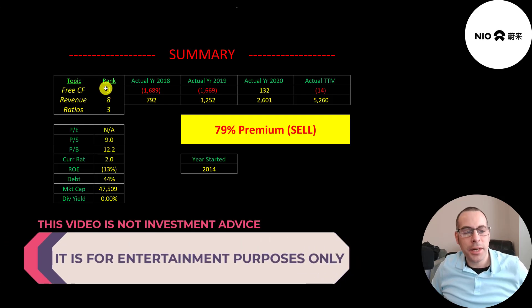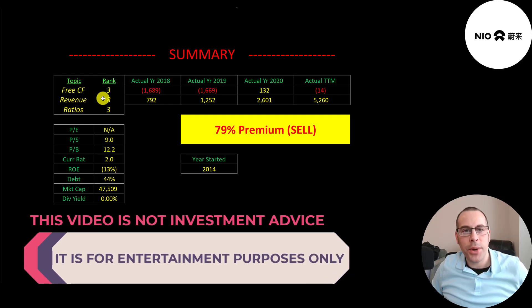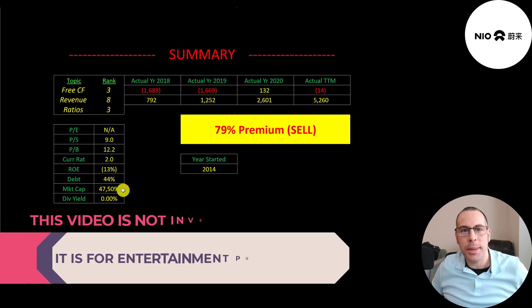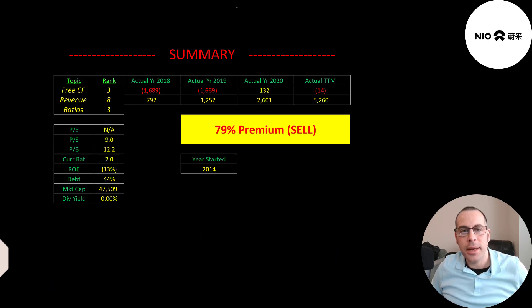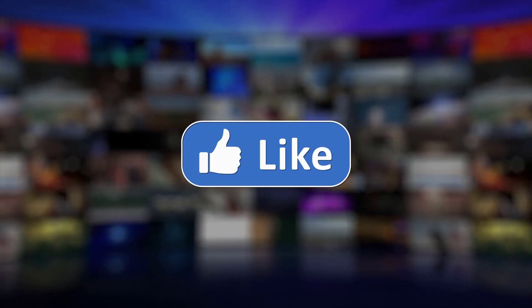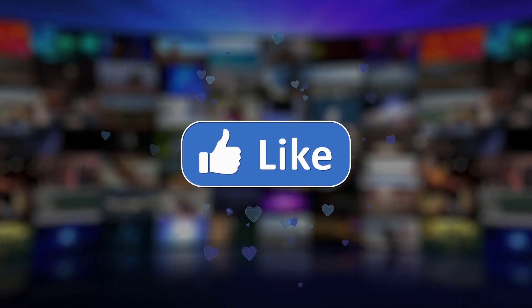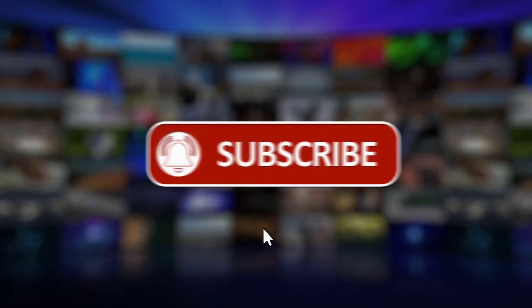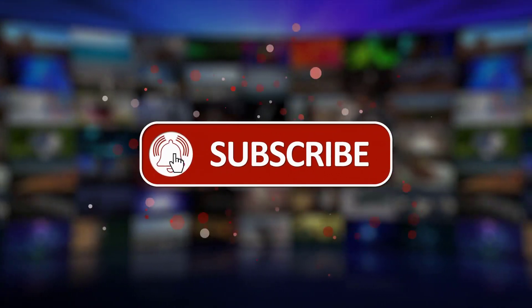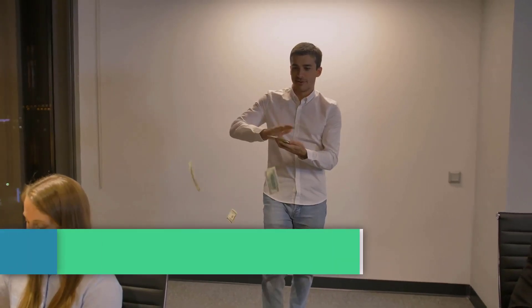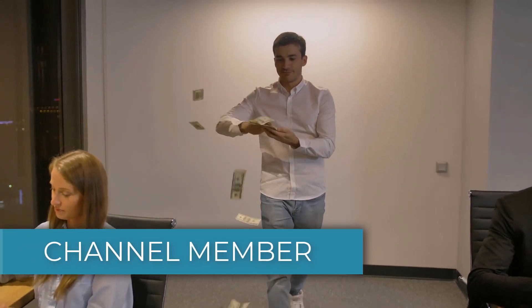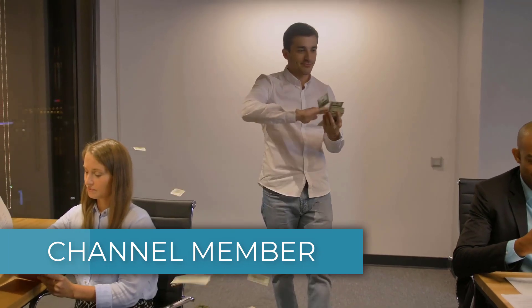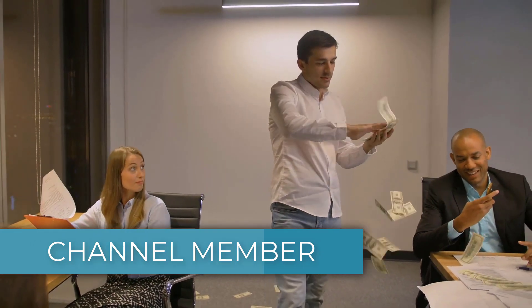I rank their free cash flows 3 out of 10, their revenue 8 out of 10, and their ratios 3 out of 10. So let me know what you think. Give this video a like, subscribe, or comment below. Also, if you'd like to get a custom valuation or just support the channel, you can become a member by clicking on the link in the description below. Thanks for watching.